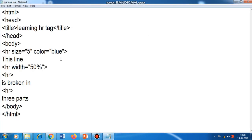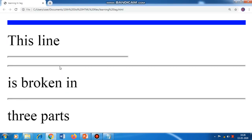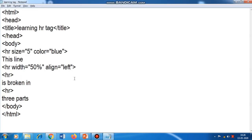By default the line was aligned to center. Now I will align it to left. Let's check — yes, you can see it has gone towards the left-hand side. The last attribute is noshade. On the third line I will apply noshade.